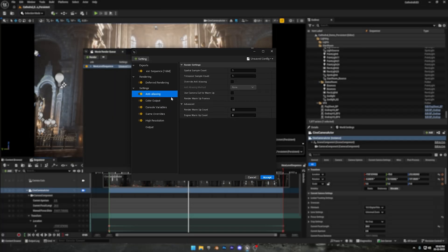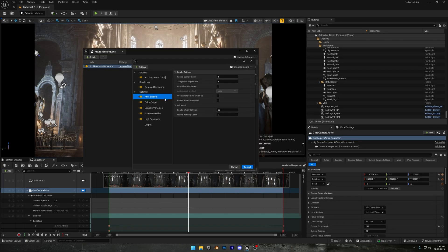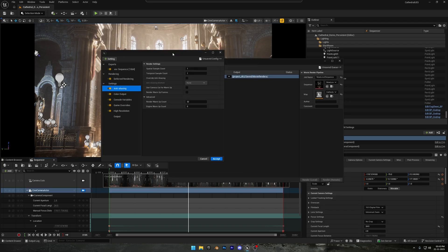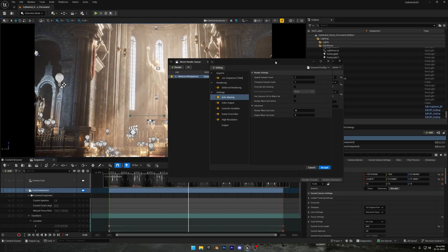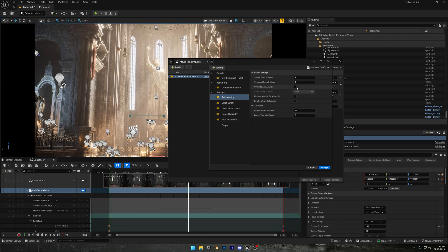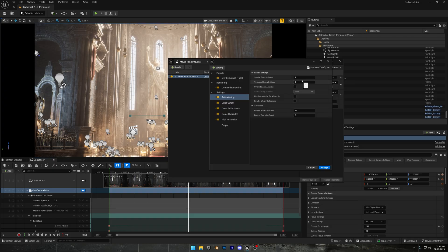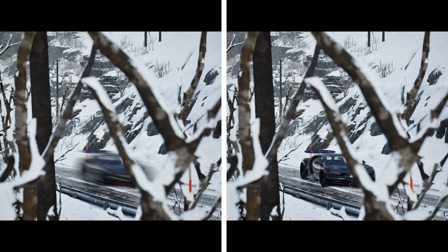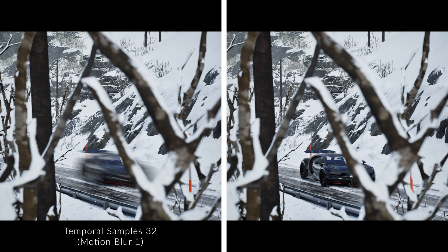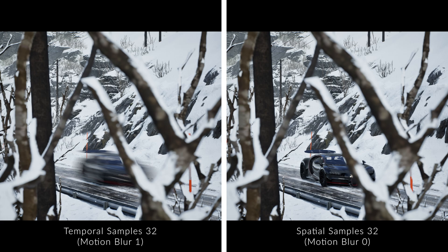Now for anti-aliasing. If you're rendering a still image, you should use spatial samples. That will give you the cleanest, sharpest result. But if your animation has movement and you want really smooth, clean motion blur, then you should increase the temporal sample count instead. For example, take a look at these two renders. The left one is rendered with temporal samples, and the right one is rendered with spatial samples. And yes, there's no motion blur on the right side, but that doesn't mean spatial samples remove motion blur. That only happened here because the motion blur settings were low for this specific render.